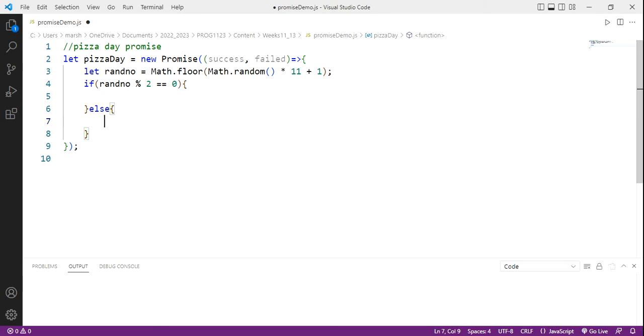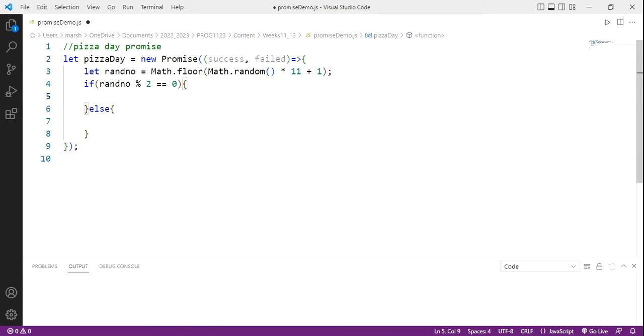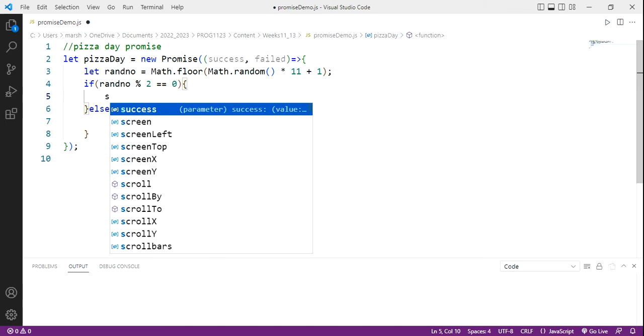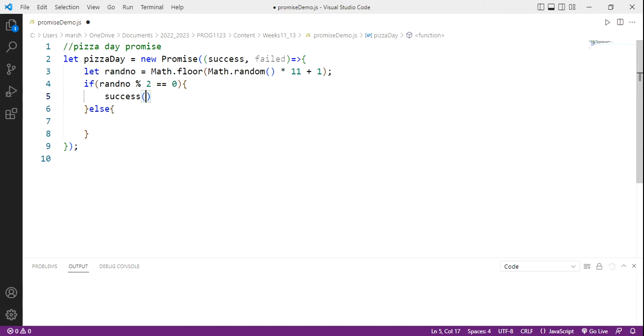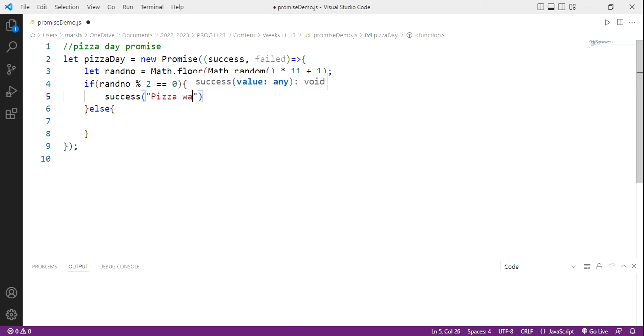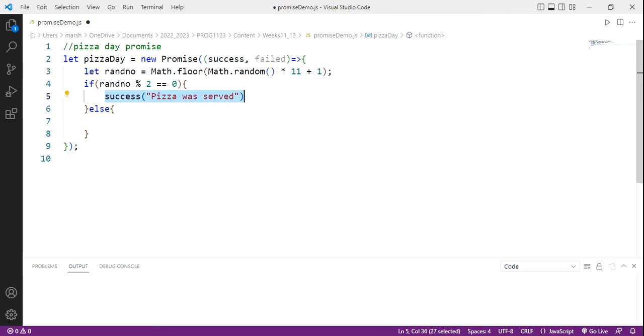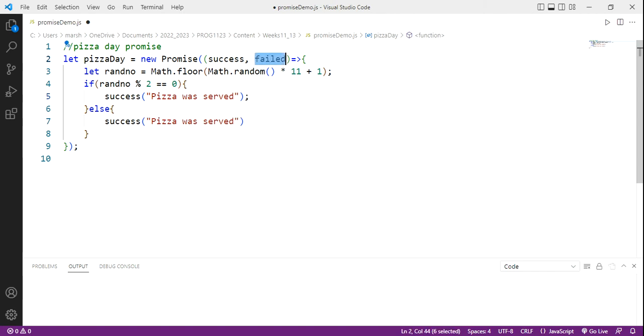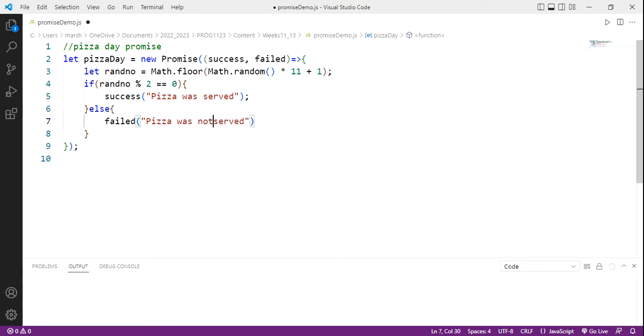Now when we do this, we set up our success and failure, or our fulfilled and unfulfilled parameters here. So I'm going to say success, we're going to pass it this message pizza was served. However, if the number is odd, then we're going to set up the failed handler here. And we're going to say pizza was not served. And let's just do a good old boo hiss there.